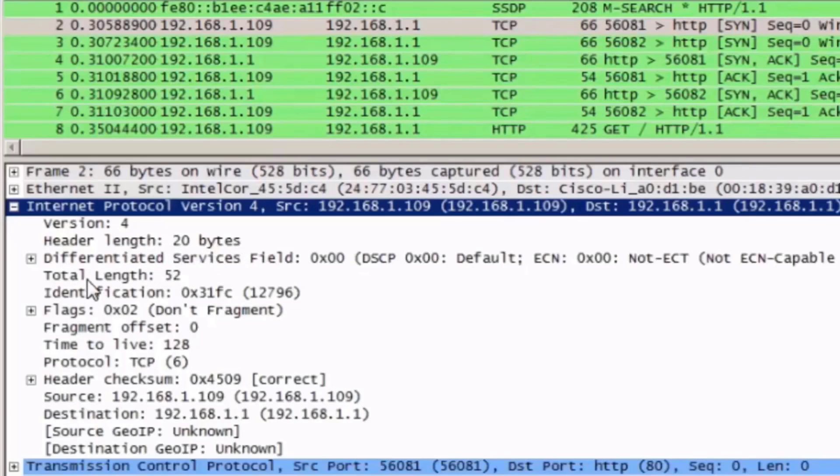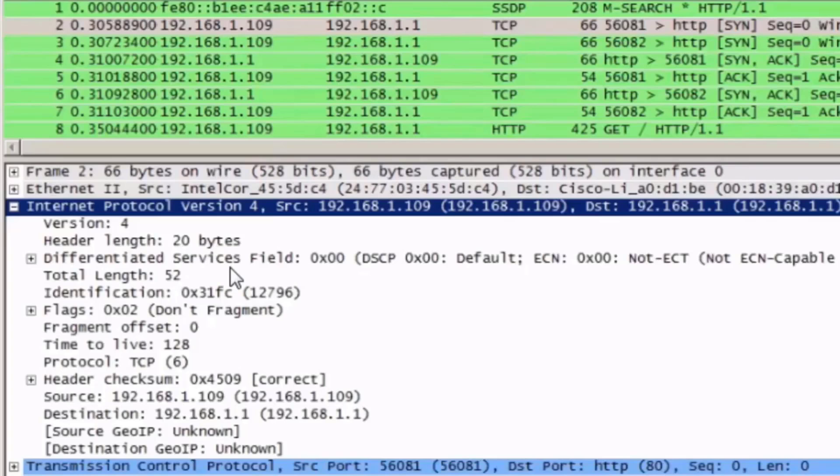The differentiated services field, which is used for packet prioritization and is useful for applications like Voice over IP. The total length of the packet.